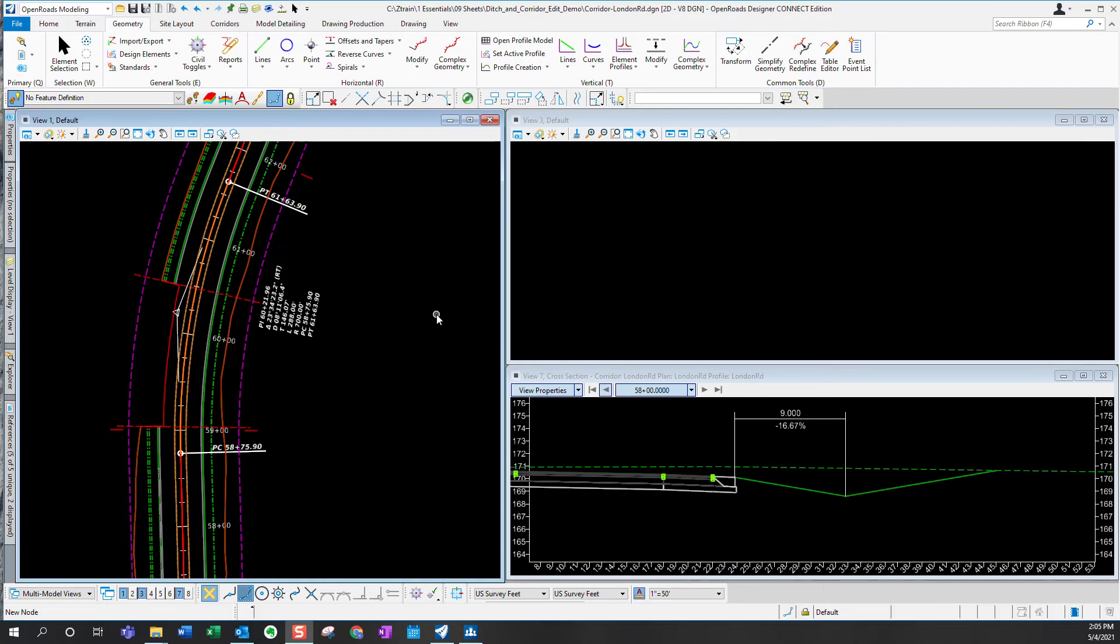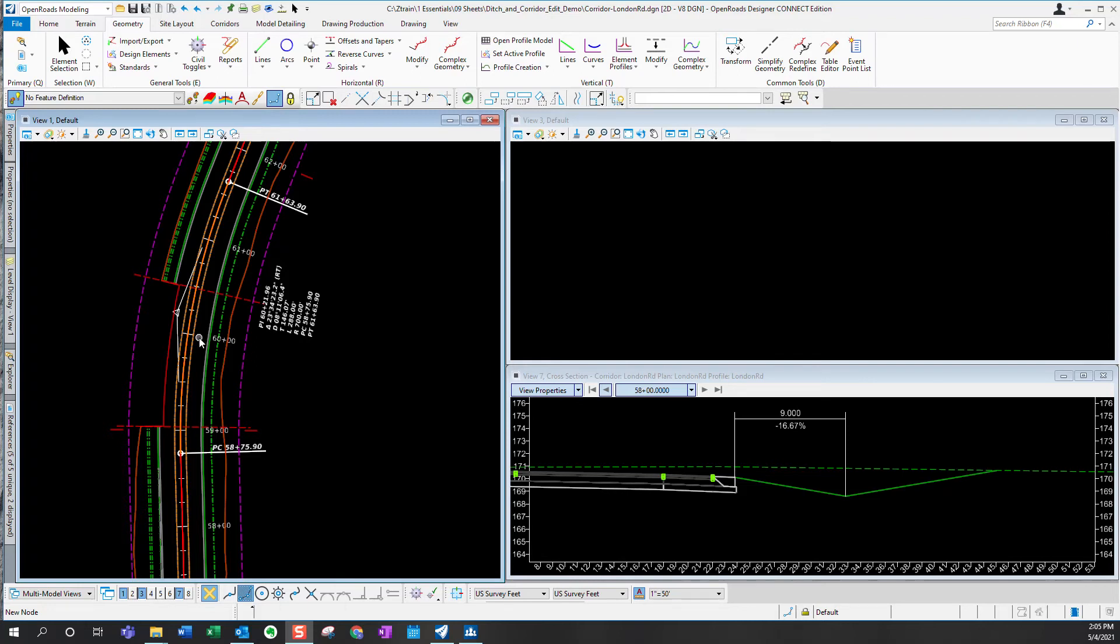In the previous video, I showed you how to create a DGN file with ditch modification control horizontal and vertical alignments that can be used by the roadway designers to modify their corridor model so that the corridor model reflects those ditch modifications.